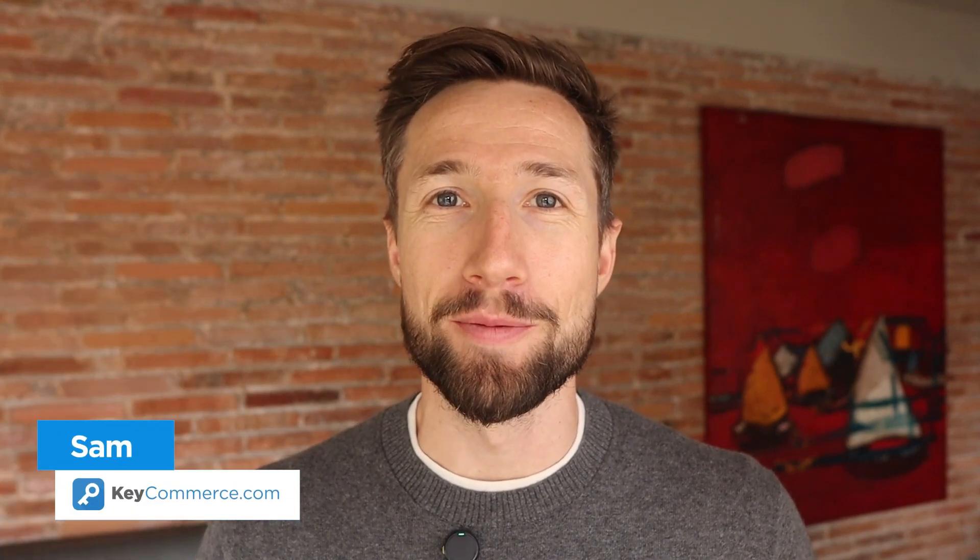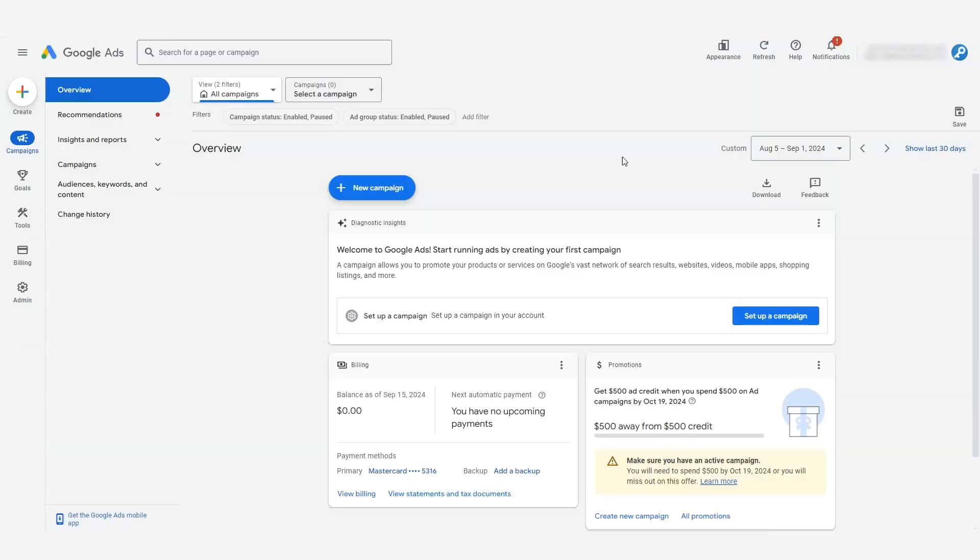Hey guys, Sam here from KeyCommerce.com. In this video, you're going to learn how to set up conversion tracking for Google Ads for your Shopify store.